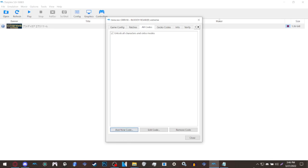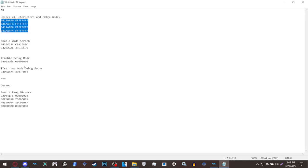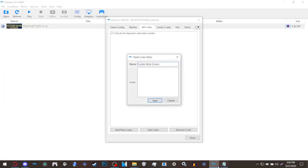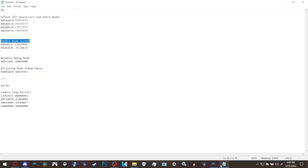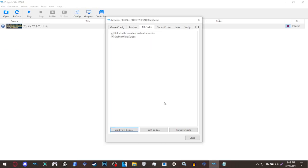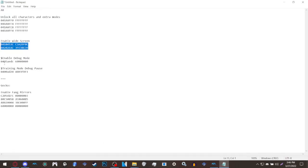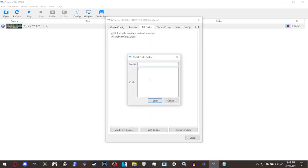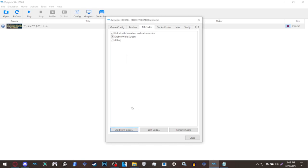We're going to do the same thing for widescreen, enable widescreen. You can name these anything, it doesn't have to be the name for whatever you're adding to the game, however for the sake of context this is important. Now we're going to do the debug mode, both the debug mode itself and its pause menu because its pause menu is not the same as the normal game's pause menu. It's best if you just copy the code first and then give it a name afterwards because it saves time.